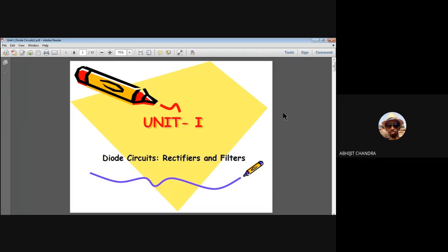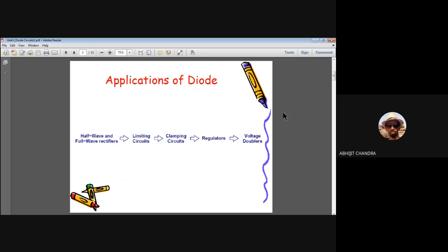Today's topic is on rectifiers and filters. Before proceeding further, let us look at the different applications of a diode. There are several applications: the rectifier circuit, limiting circuits or clippers, clamping operation, regulation or regulators, and voltage doublers. Each circuit has its own area of application. Today I will be discussing rectifier circuits only.